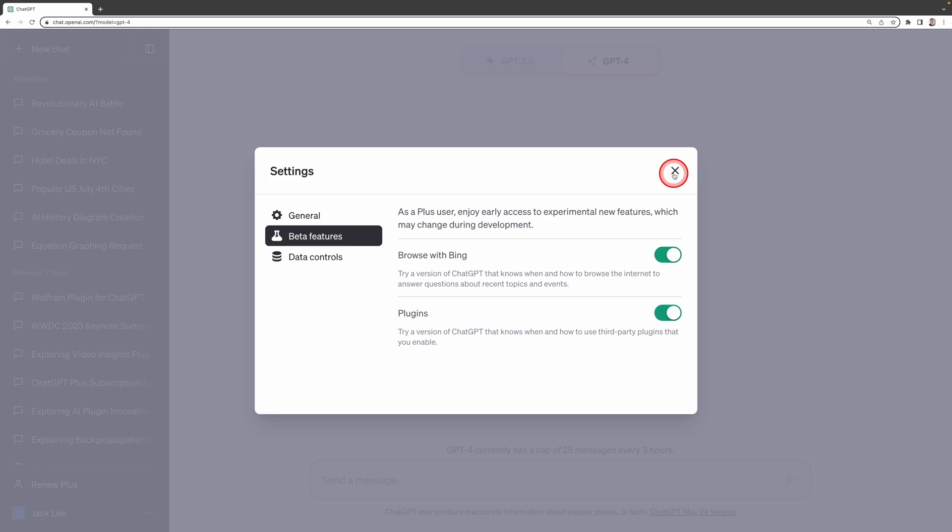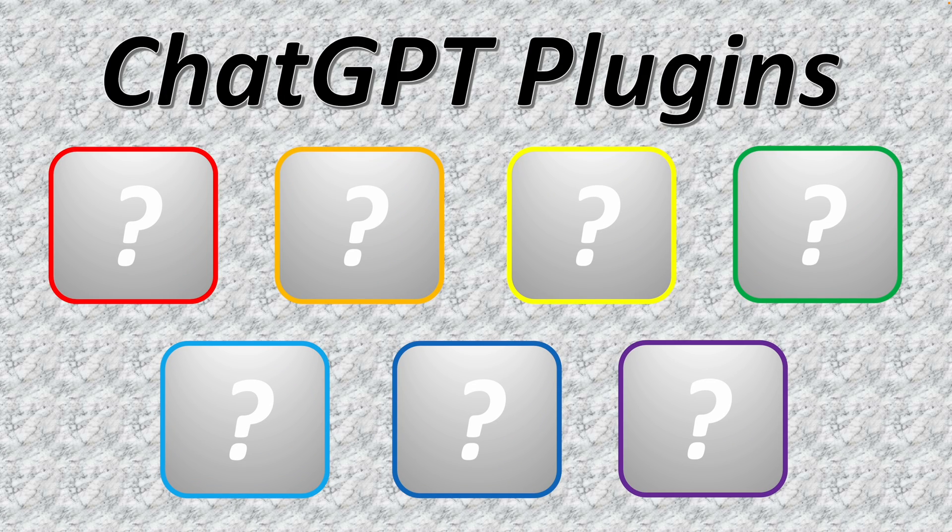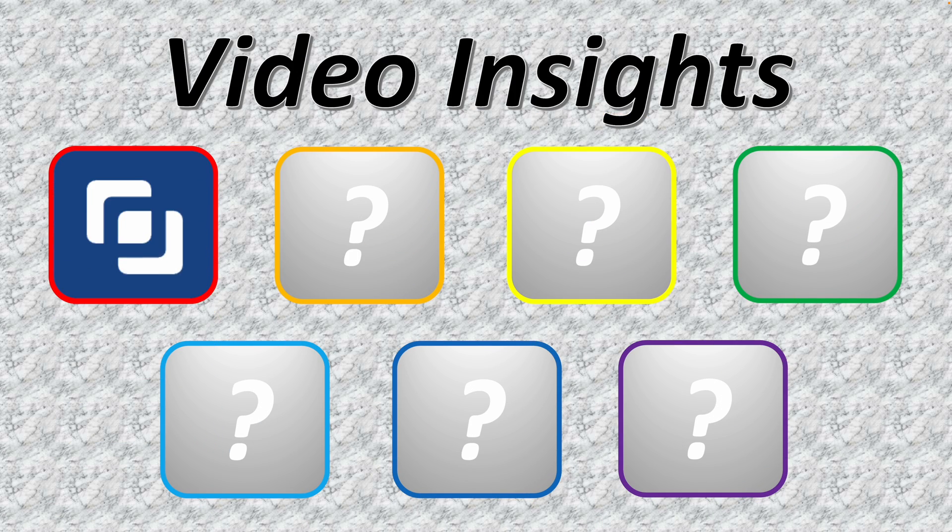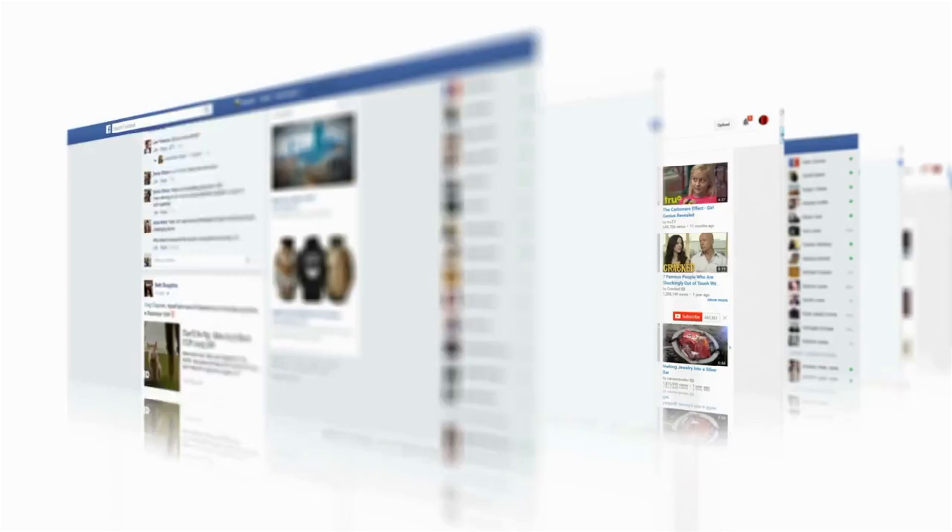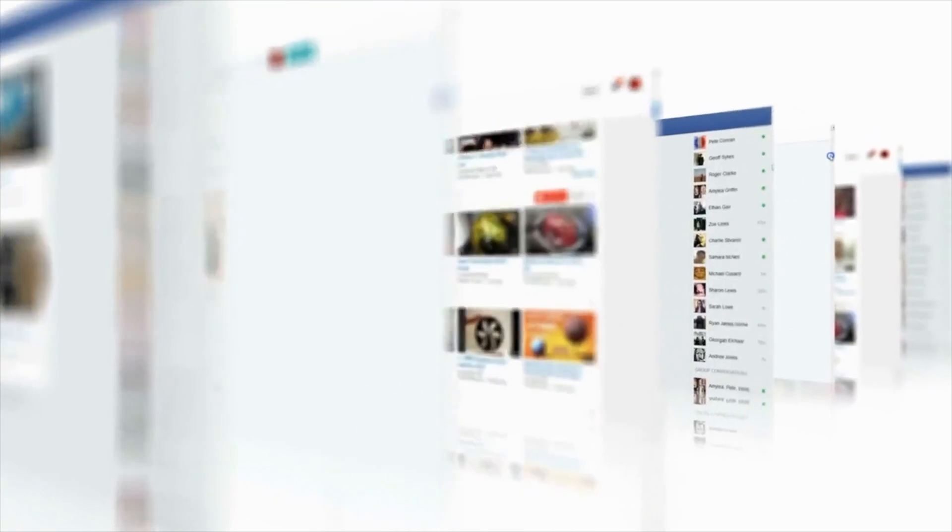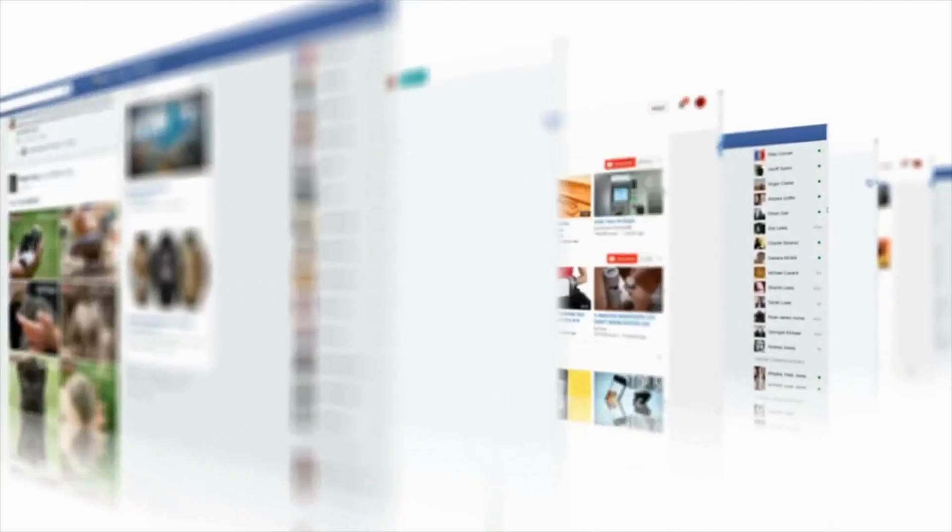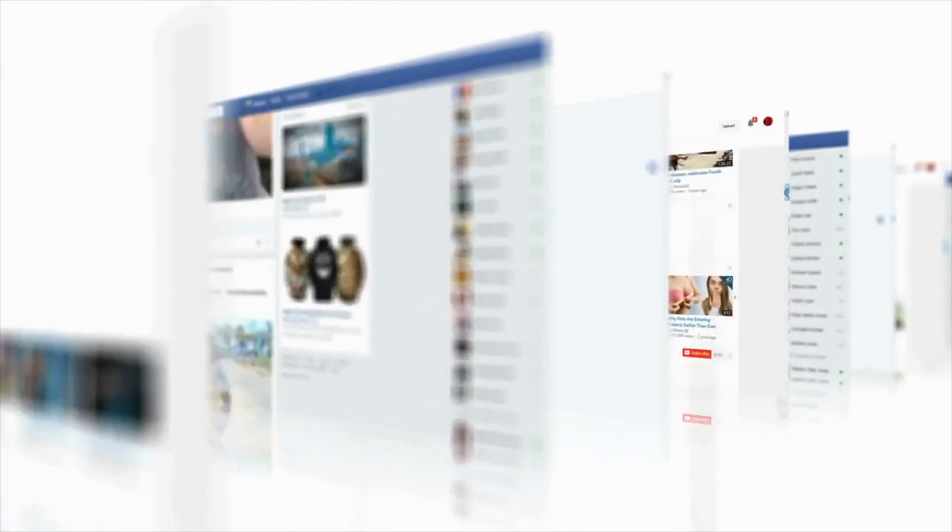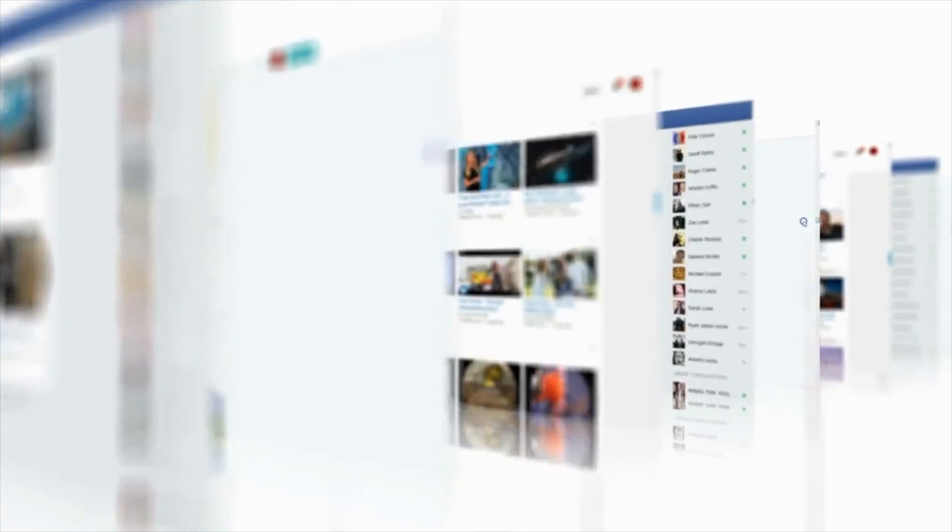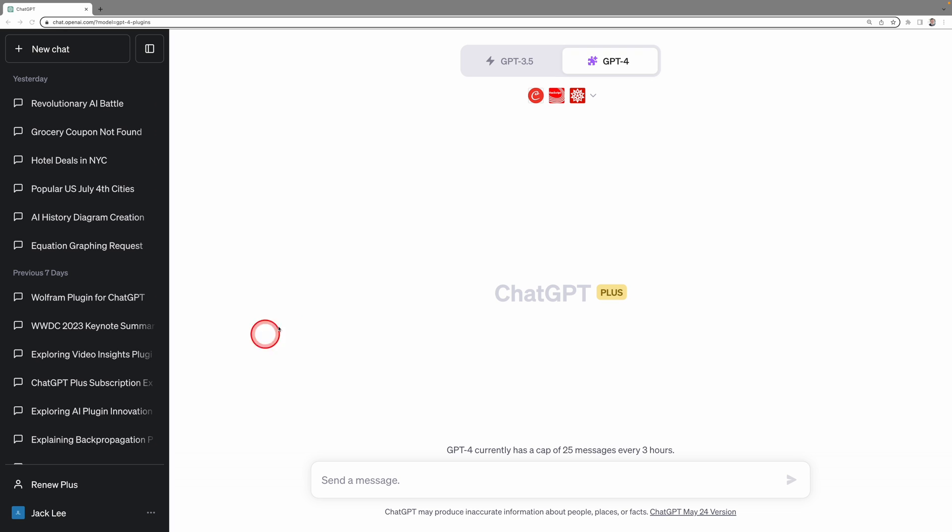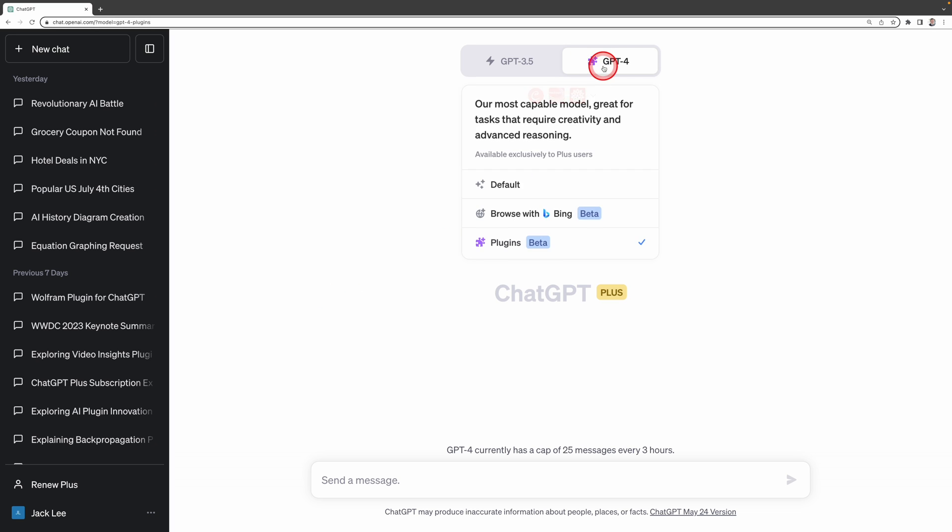Now, let's delve into our first and the most popular plugin in ChatGPT, Video Insights. This plugin allows you to interact with platforms like YouTube or Dailymotion to extract important information such as summaries, metadata, transcripts, and much more. To enable Video Insights, you need to install it first. Under GPT-4, select Plugin Beta.